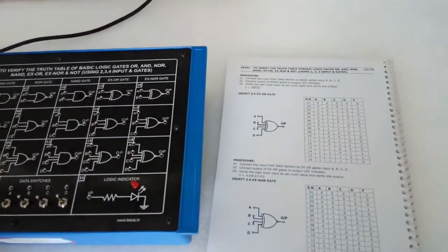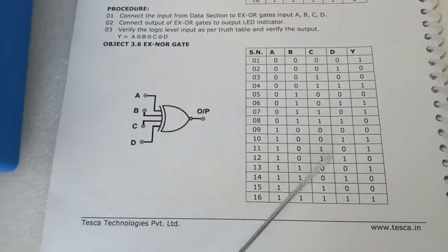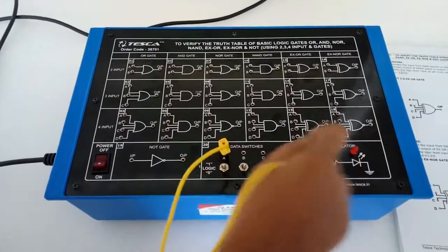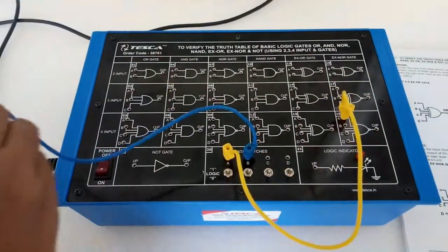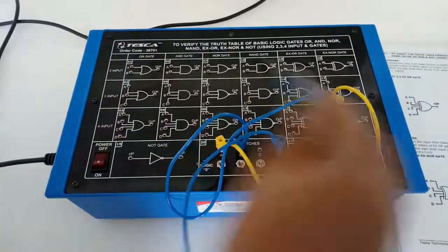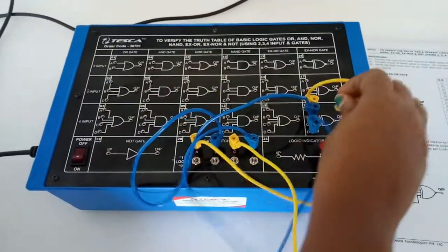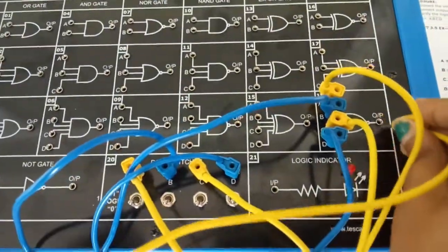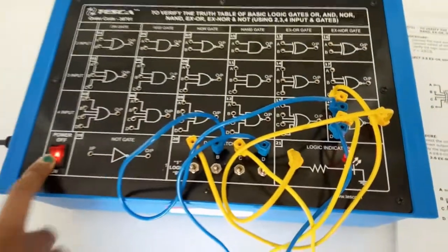Now we will verify the truth table of the four-input XNOR gate. This is the truth table of the four-input XNOR gate. First, connect the data switches with the XNOR gate — this is the four-input XNOR gate. Connect the output with the logic indicator. All switches are now in zero position.